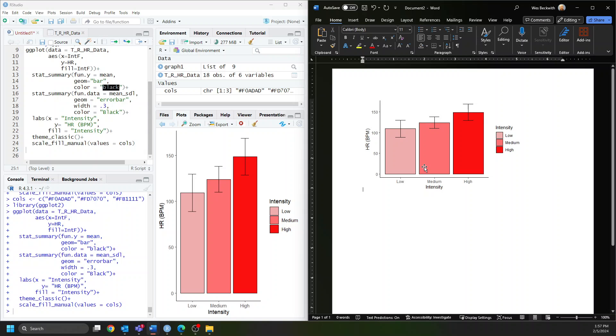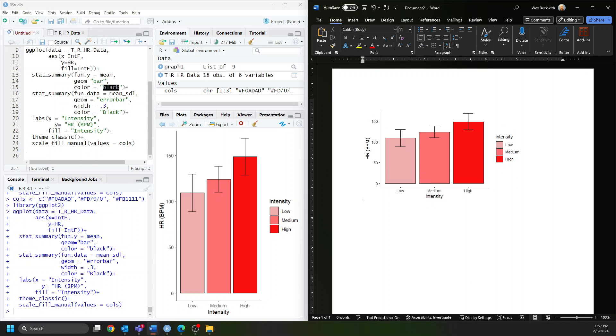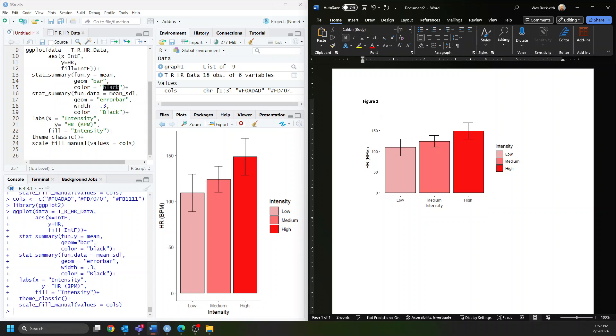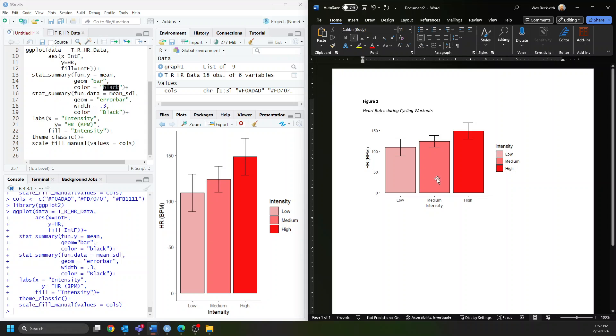Above the figure, in bold and APA style, we sequentially number it. This is our first figure, so we name it Figure 1. Hit enter once, and now in italics write the title of the figure. In this case: Heart Rates During Cycling Workouts.